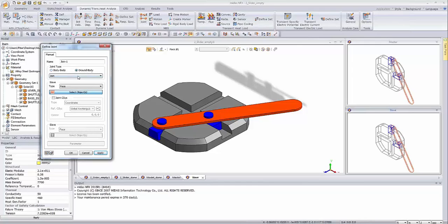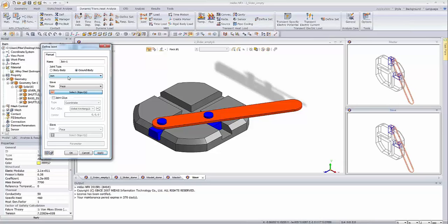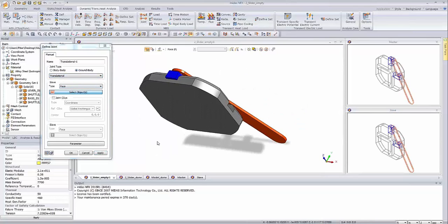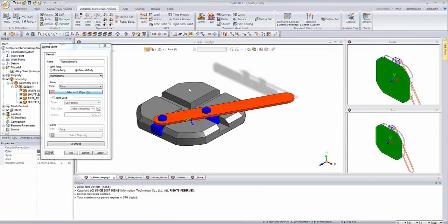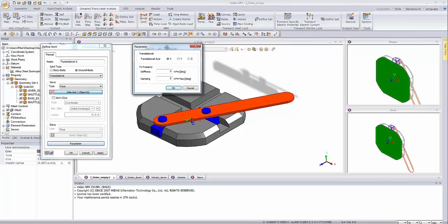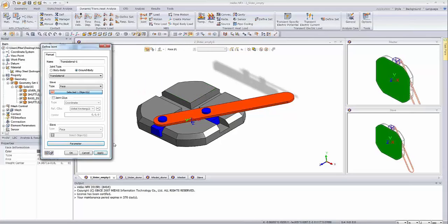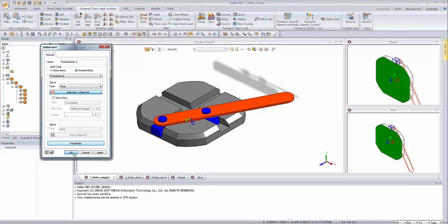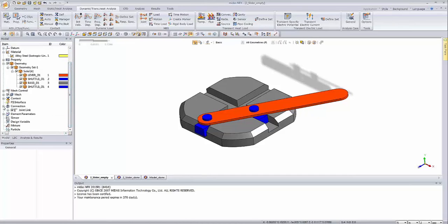I'm checking this ground body and selecting a translational joint. Basically, we have to select the face and go to the parameters to define the axis — this will be the zeta axis. These connections will appear under the connection branch. We have the first joint, and now let's create the second one.